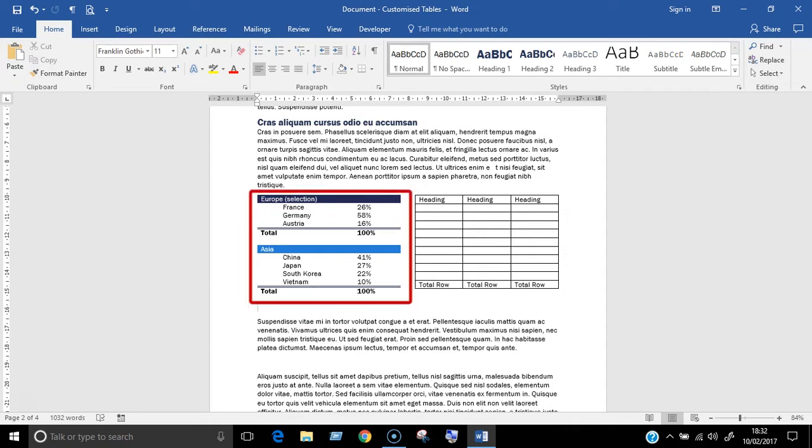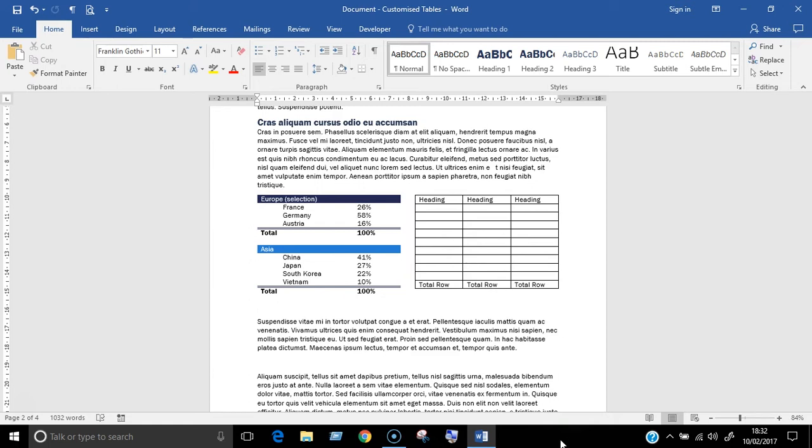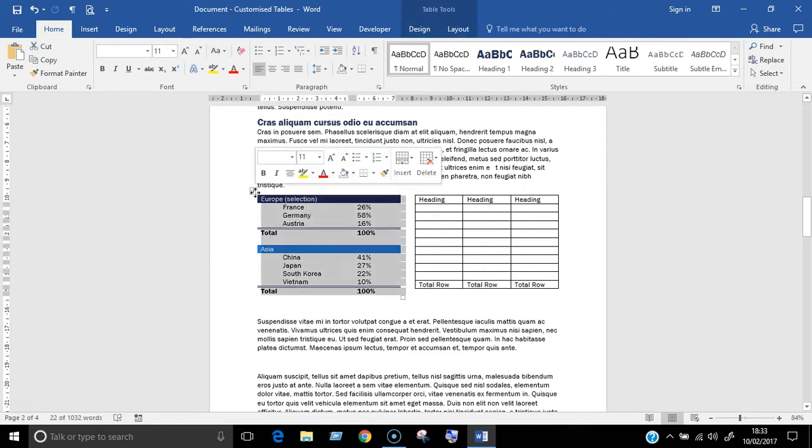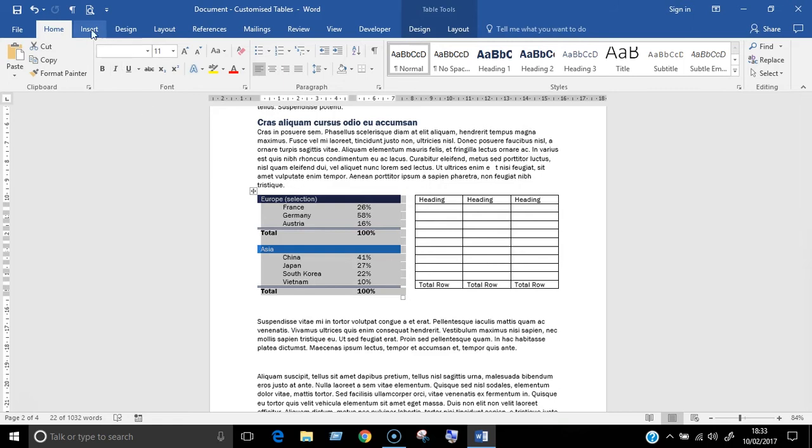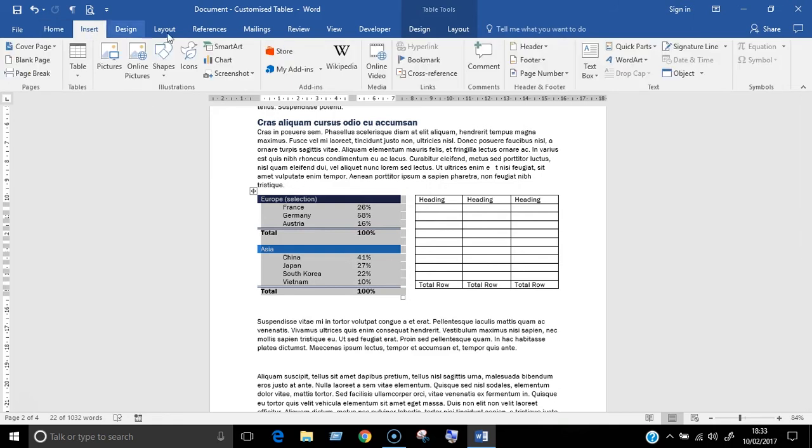This table on the left is the one I want to save within Microsoft Word. It's already been formatted and I'd like to reuse and edit it again in other documents. So to do this means using the quick parts and building blocks features in Microsoft Word, but they're really easy to use. To save the table, select it, go to the insert ribbon and click on the quick parts button.